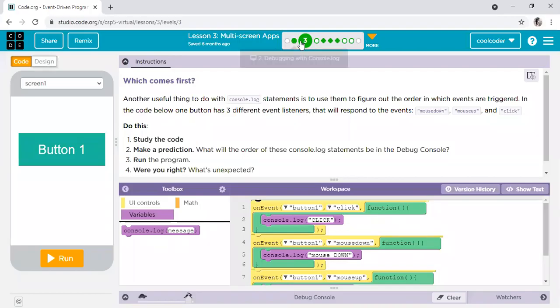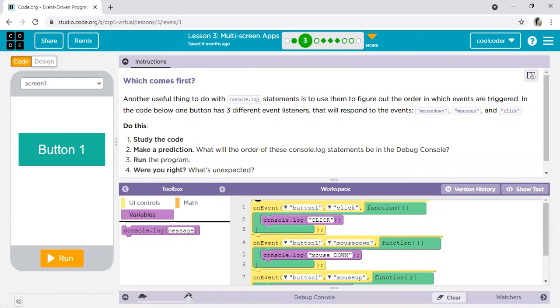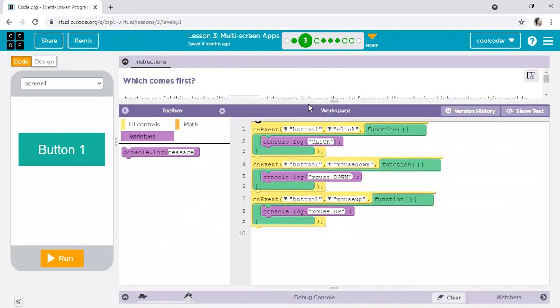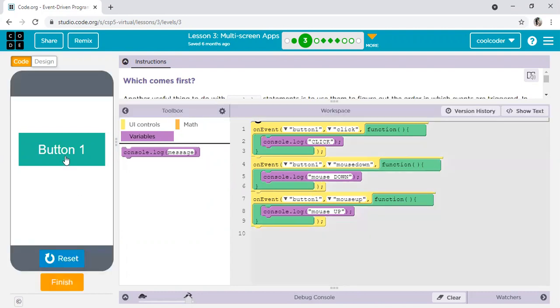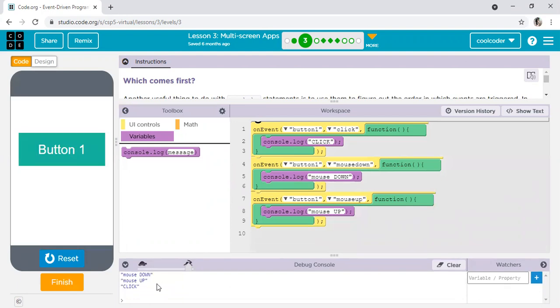This is activity number three, which comes first. On event button one click, console.log click. Button one mouse down, console.log mouse down. These are your mouse events. You just press the mouse button, that is mouse down. You just left it, that is mouse up, then left it, that is click. First of all mouse down, then mouse up, then click. Run button one, mouse down, up and click, finish.